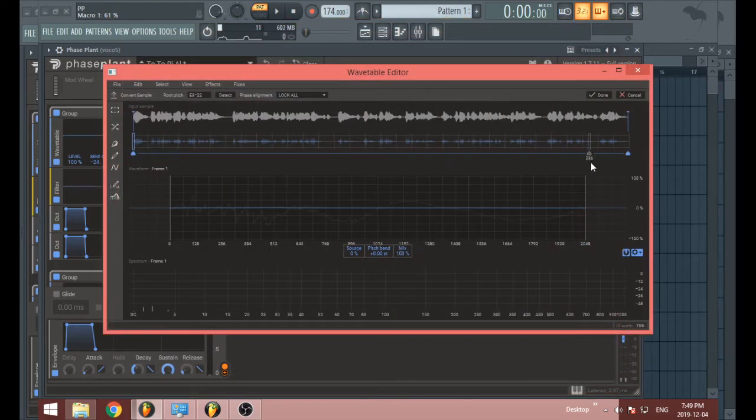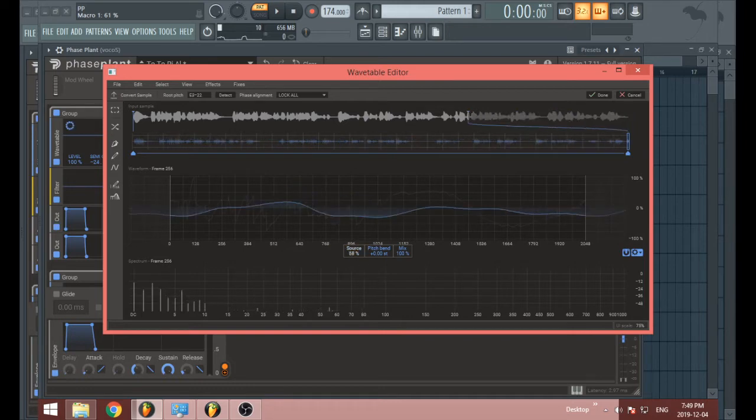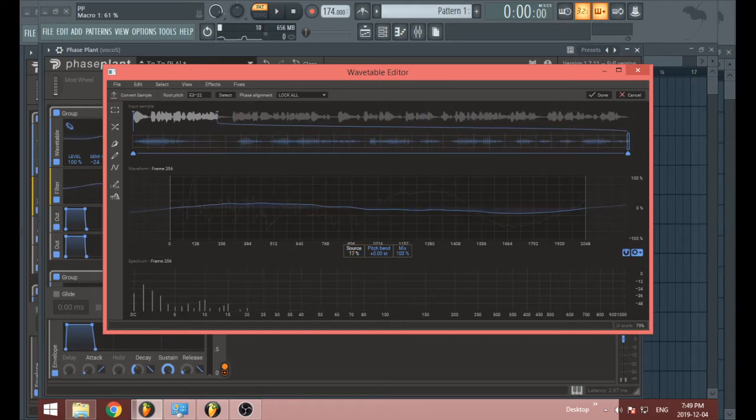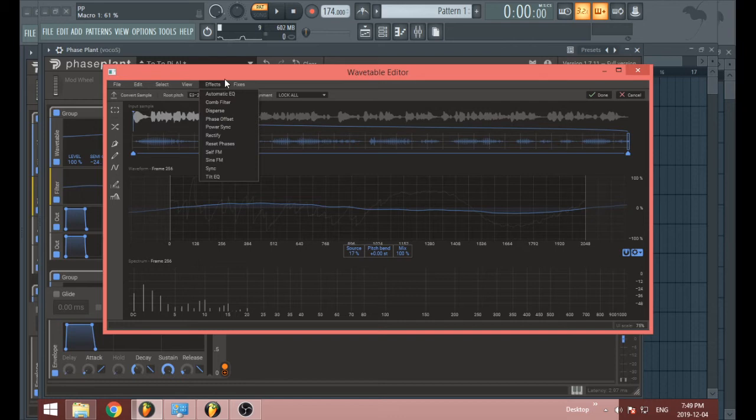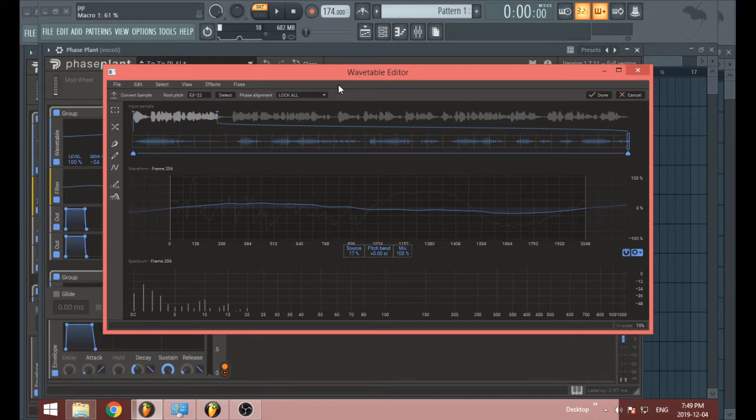I tried loading an ogg file and it didn't work. So if you click on convert sample, you'll be taken to the file explorer and you'll be able to look through your computer to find whatever sounds you want to turn into a wavetable.